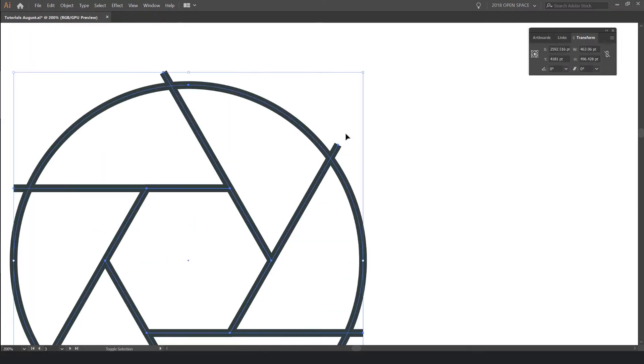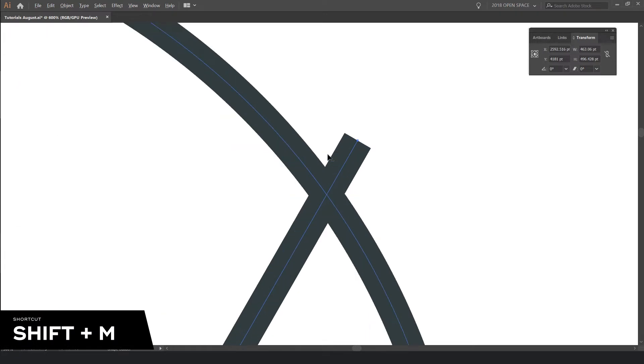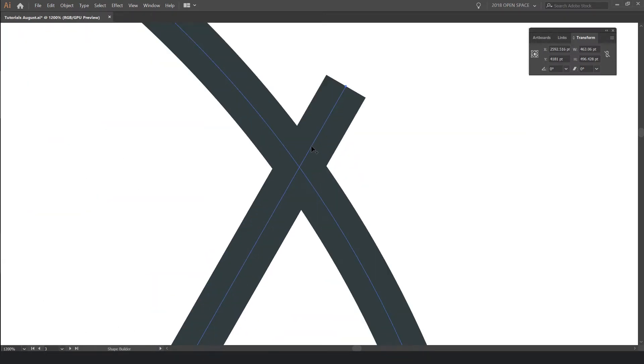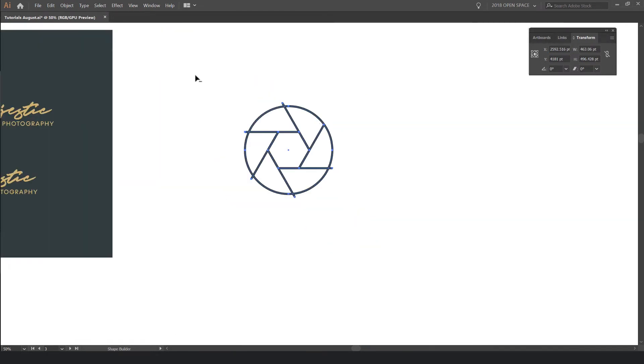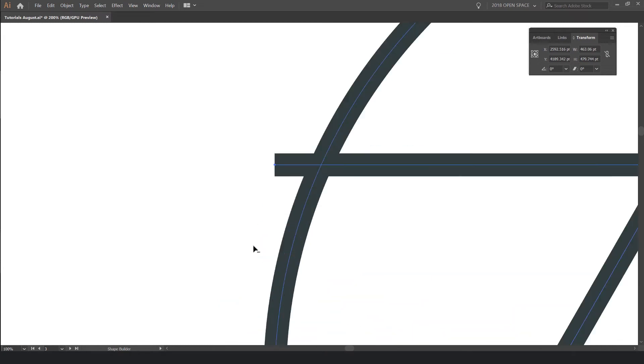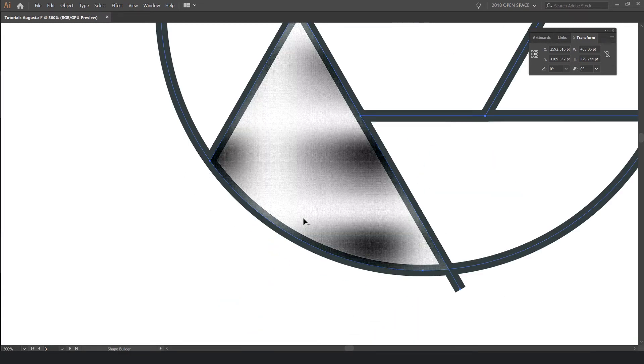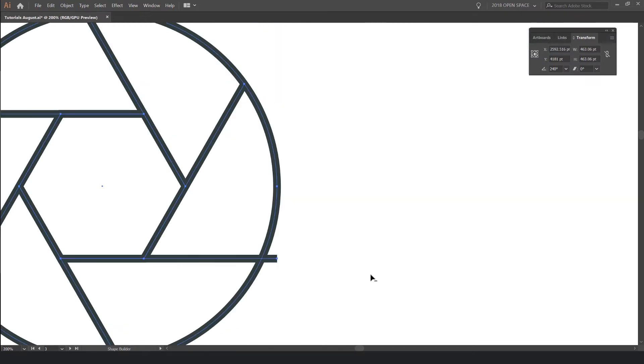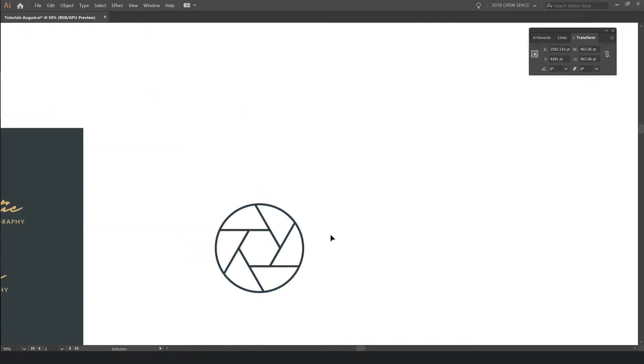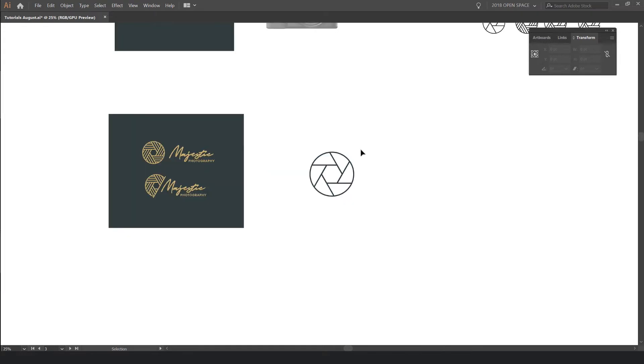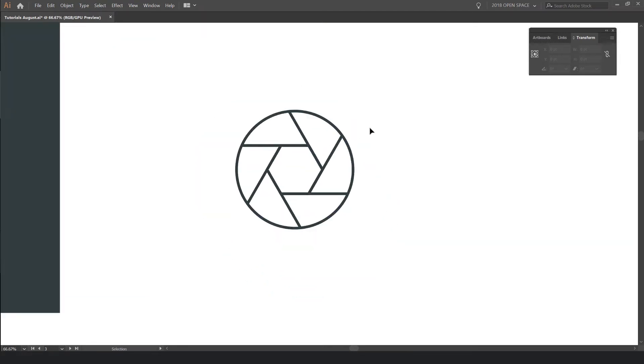I'll select everything. And then what I'll do is press Shift M for the Shape Builder tool. And then I'll go ahead. Make sure you select everything first and then press Shift M. And I'll hold Alt or Option. And then you can click Minus and it should Minus off those paths. So I'm just clicking and holding down whilst I'm holding Alt. And just left clicking. And it just cuts out all the excess lines from that path. Cool. So now we have this simple lens looking camera mark.